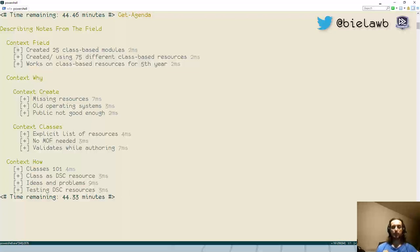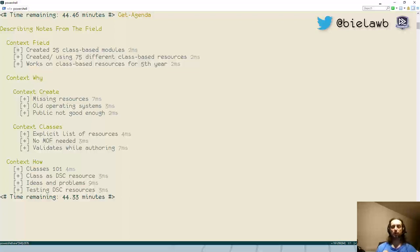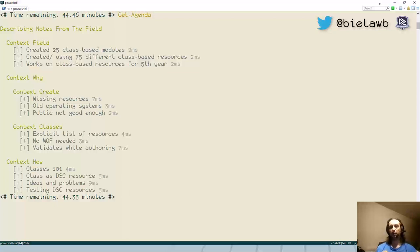Another situation you may face is when you have older operating systems. This is something we faced for the majority of the time we were using DSC resources in our organization, because it's only about two months ago that we removed the last Windows Server 2008 box from our network. That meant that for some things described in publicly available DSC resources, we could not use them because they relied strictly on cmdlets that were delivered with 2012 and above.